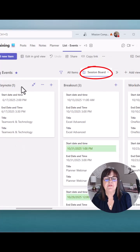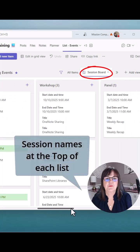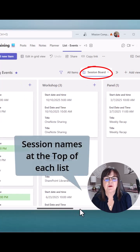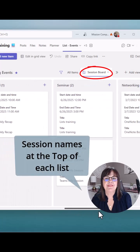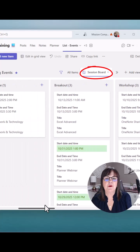And there you see, I have keynote sessions, breakout workshop. Yeah, everything's nicely set up on that board.